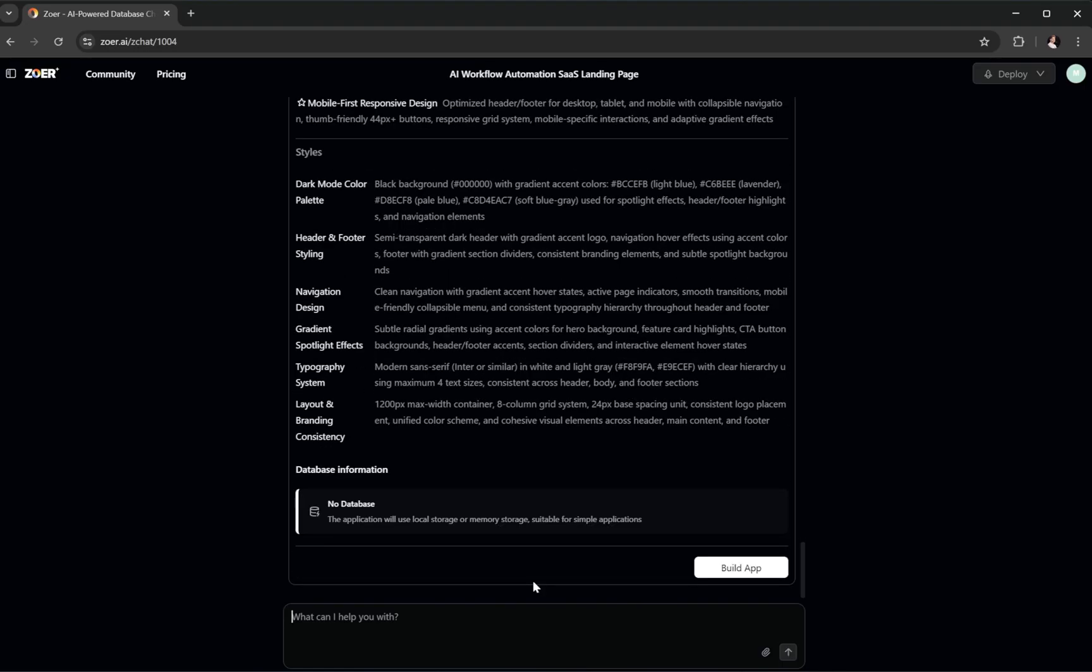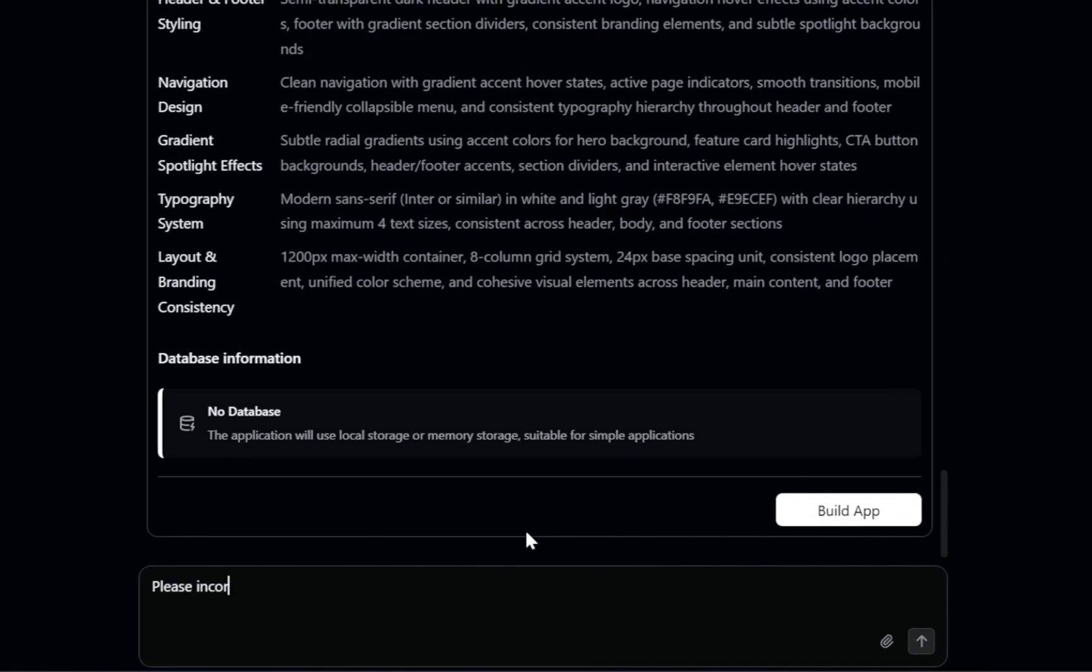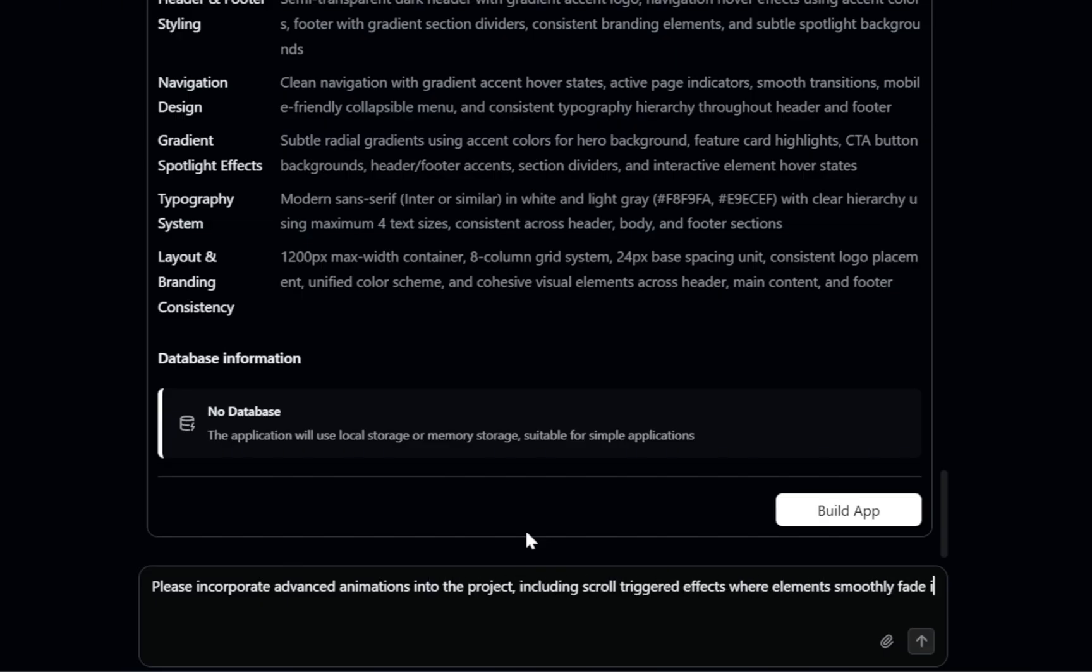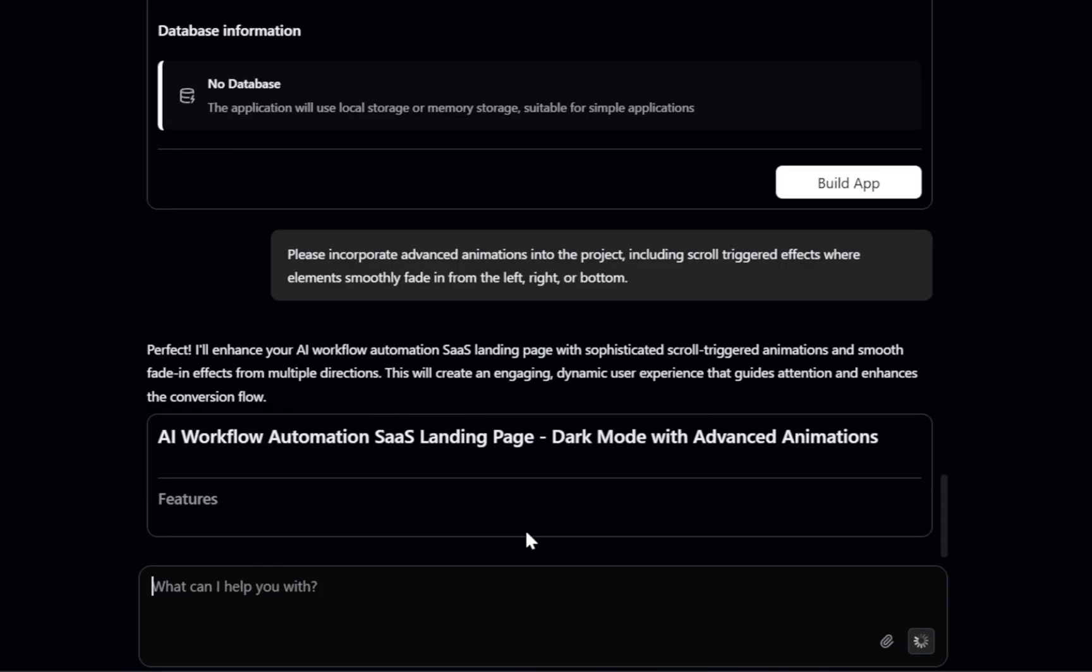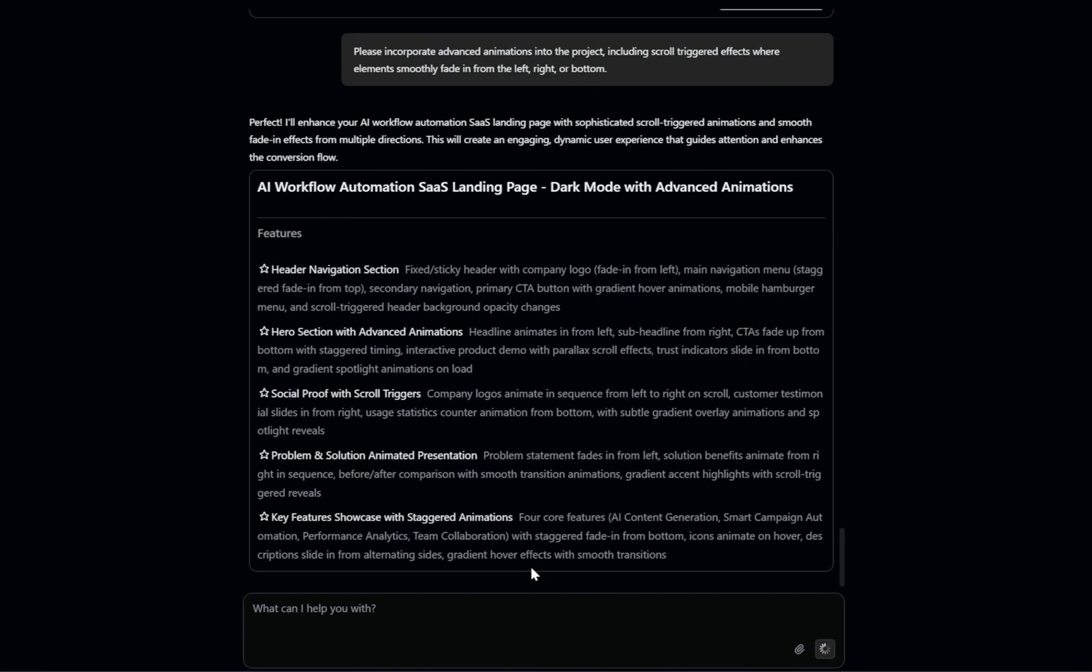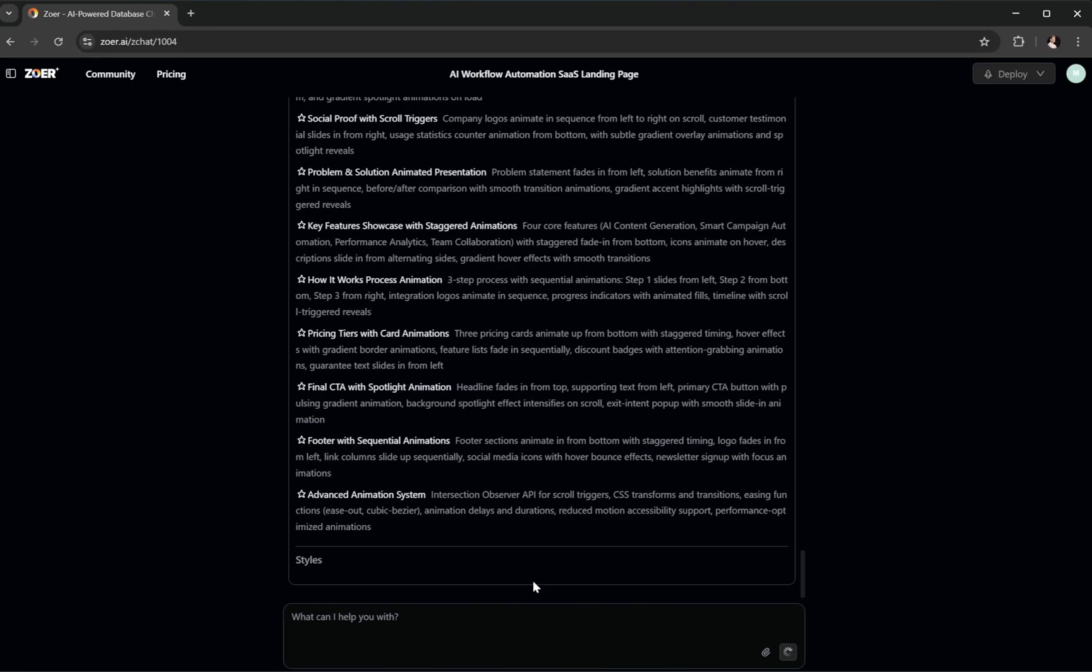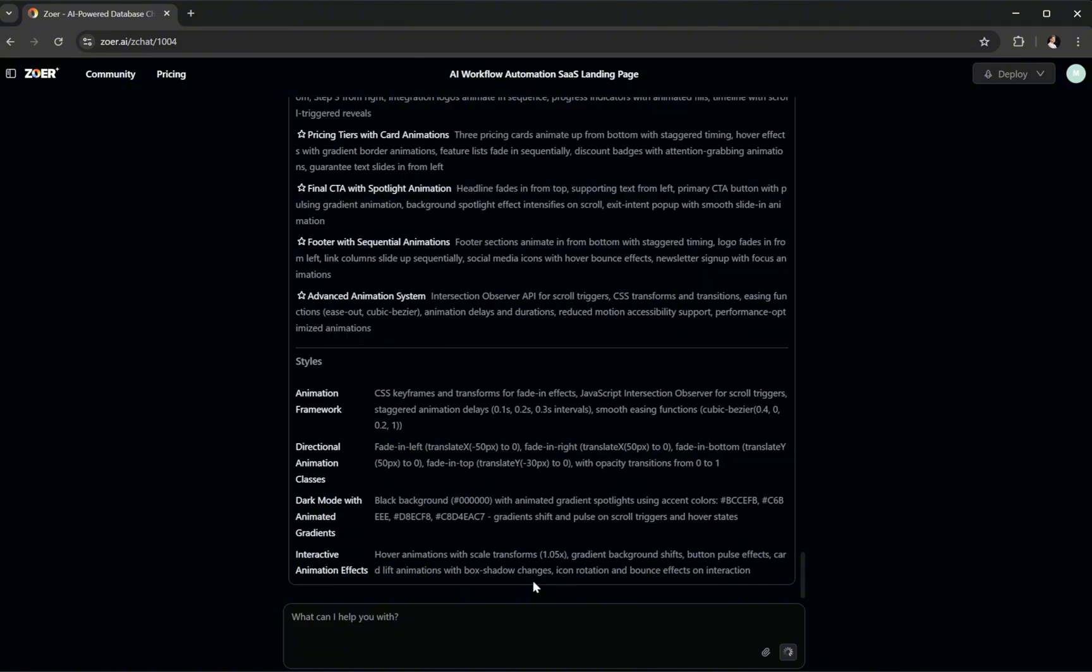Finally, let's really challenge Zower with some animations. I'm typing, please incorporate advanced animations into the project, including scroll-triggered effects, where elements smoothly fade in from the left, right, or bottom. Great. Now it will regenerate the design and layout we requested and hopefully deliver amazing results.